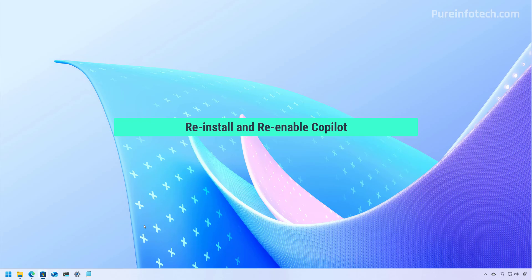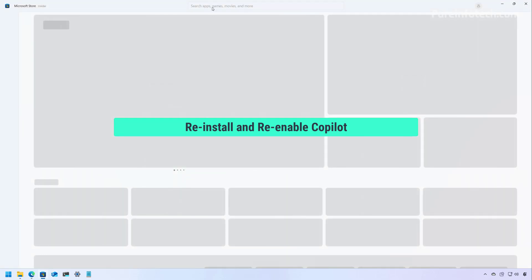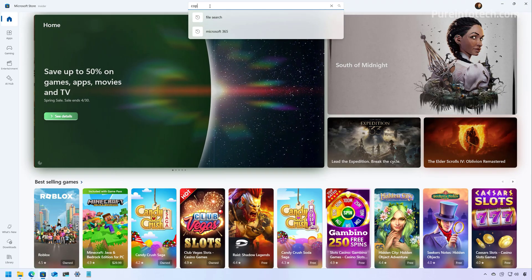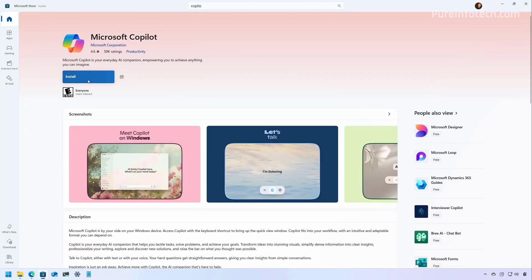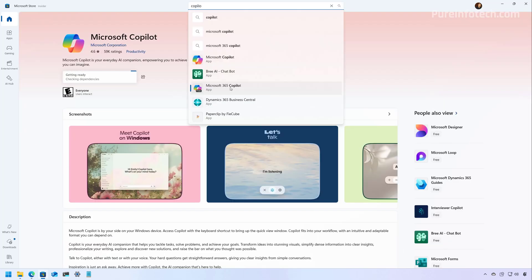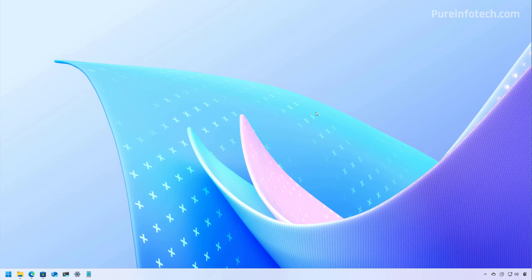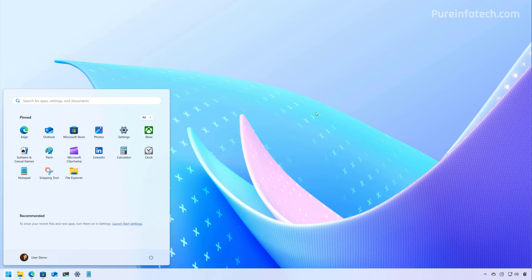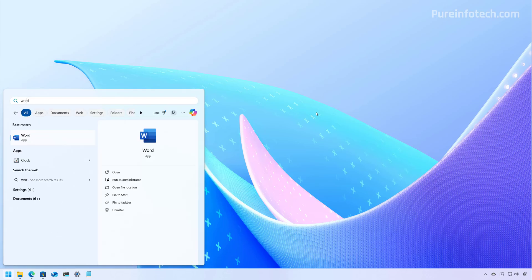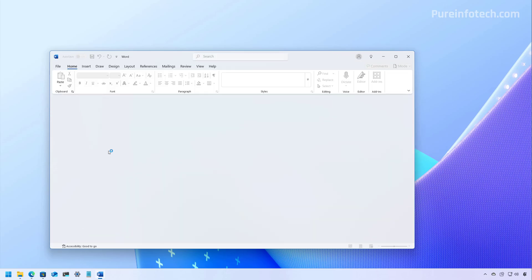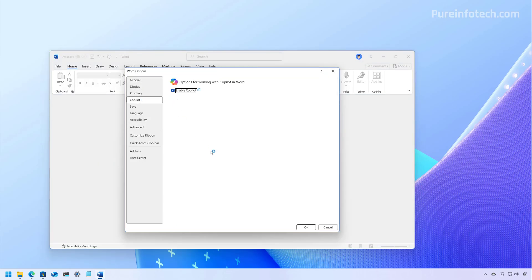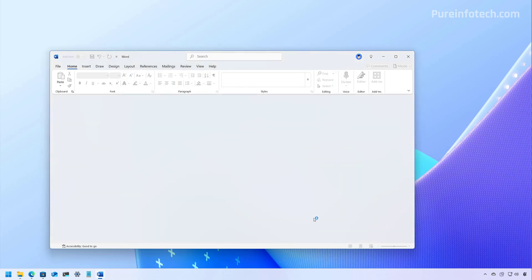Lastly, it's important to note that you can always go to the Microsoft Store and look for the Copilot app to reinstall it, and the same applies for the Microsoft 365 Copilot app. If you want to re-enable the AI feature on the Office apps, you'll need to go to each app where you disabled that particular feature. In Word, go to the same location, make sure to turn on Copilot, click OK, and you may have to restart the application.